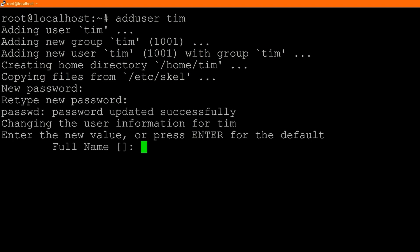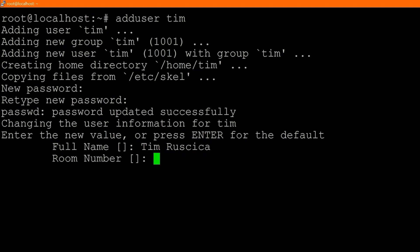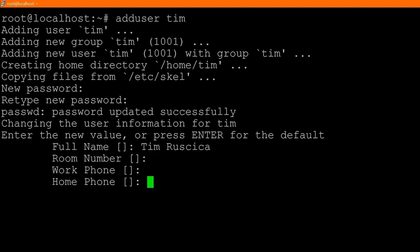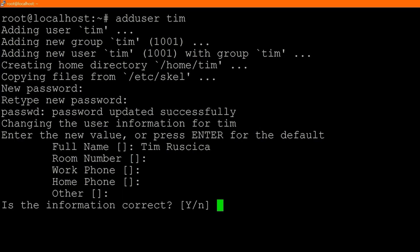Now it's going to ask us to fill in some details. All of these details are optional, but I recommend putting at least a name — I'm going to put Tim Rusica. I'm not going to put any numbers. Then it asks if this information is correct, I'll say yes. And that is all you need to make a new user.